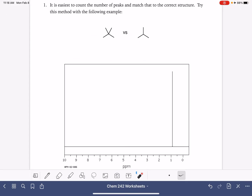Since there's a lot of different types of information that we get in an HNMR spectrum, there are multiple ways that we could approach this type of problem. The easiest way to distinguish between molecules using HNMR is just simply to count the number of peaks that you would expect to see for each compound.